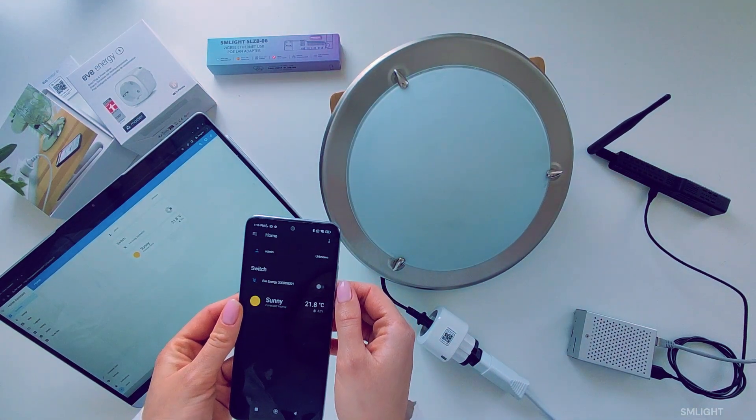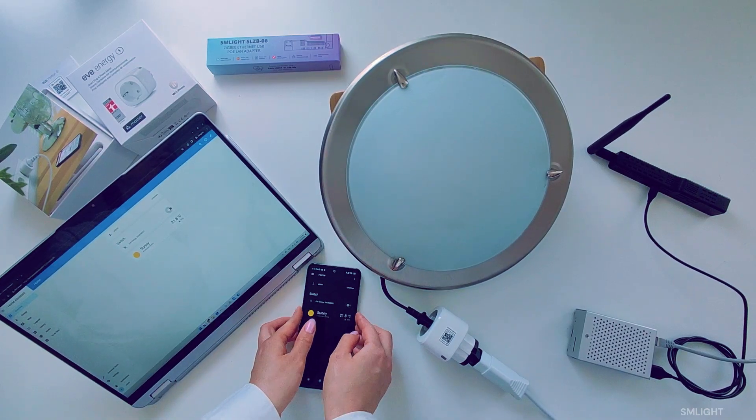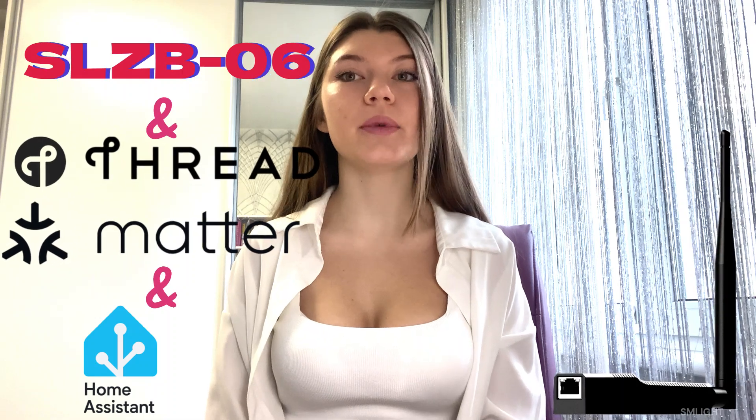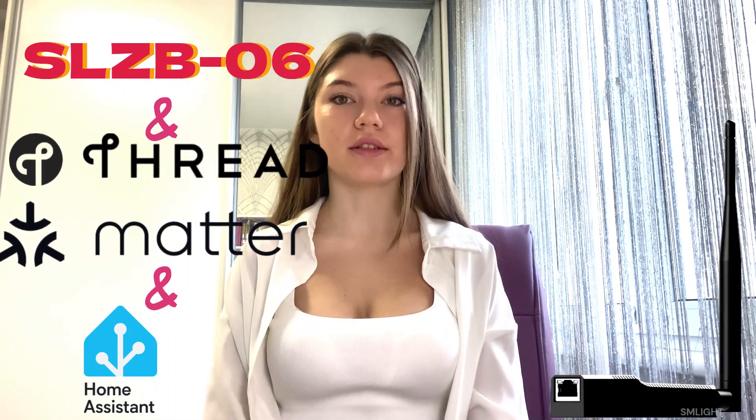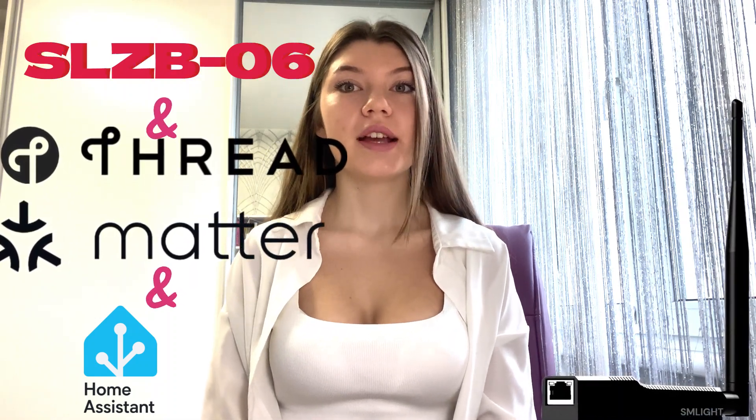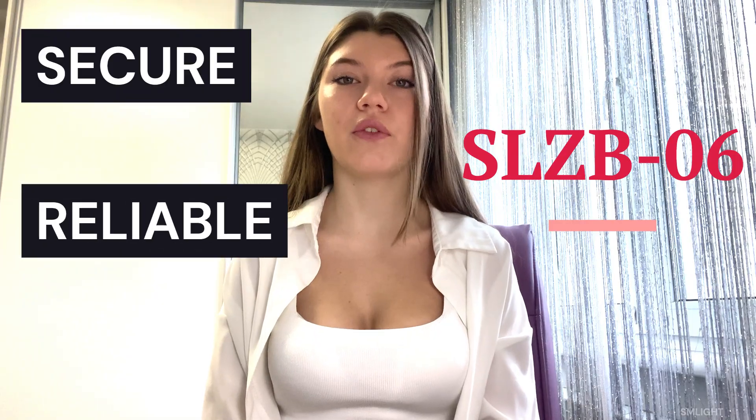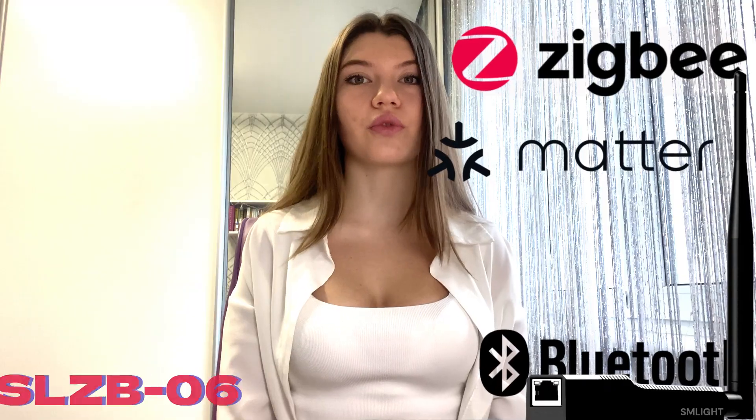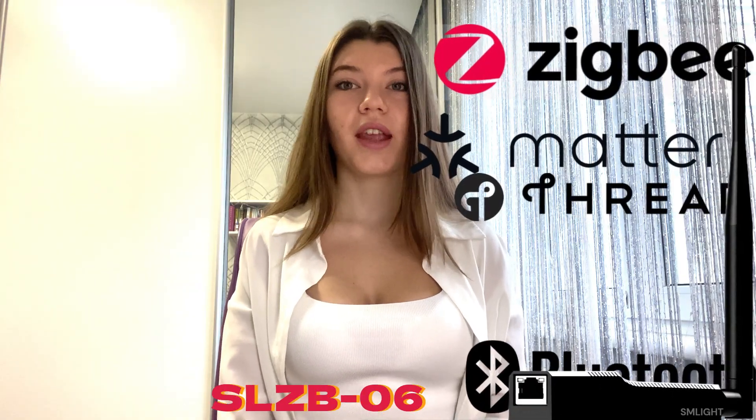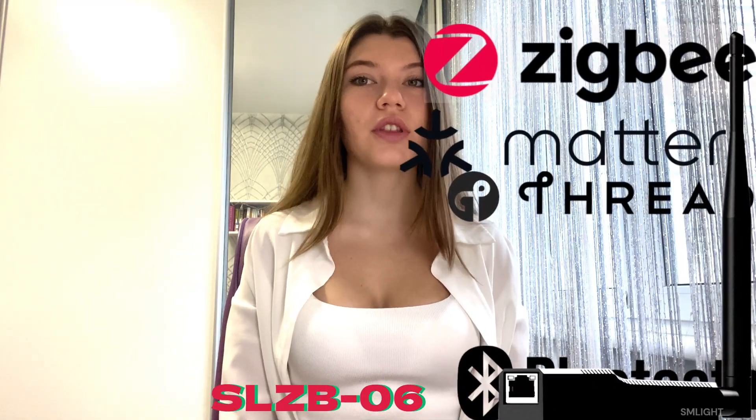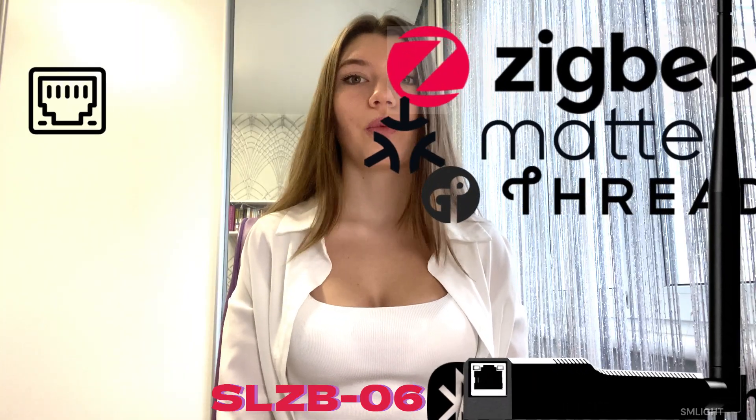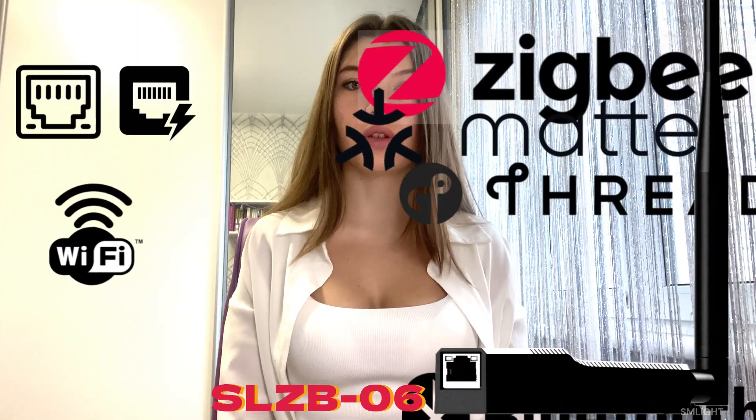And there you have it! You have just connected your Matter device directly to Home Assistant using your SLZB06 coordinator with Thread firmware. This is a giant leap forward for smart home control with SLZB06 - secure, reliable, and future-proof. So as you see, now your SLZB06 can work not only as a ZigBee coordinator or Bluetooth hub, but also as a Thread Border Router with your Home Assistant. And each of these functionalities works over Ethernet, Wi-Fi, PoE, and USB.